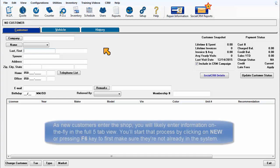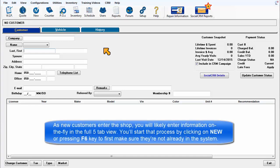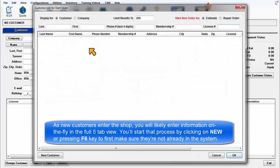As new customers enter the shop, you will likely enter information on the fly using the full five-tab view. You'll start that process by clicking on New or pressing F6 to first make sure they're not already in the system.